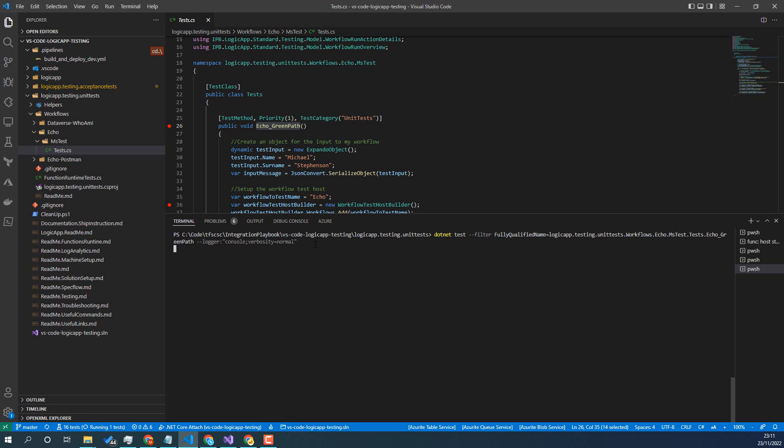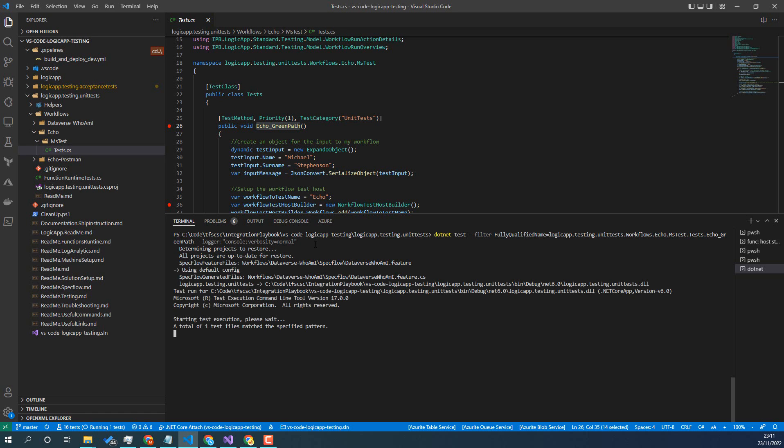You can see here, if I just run that now, you'll see it just builds the project. And then it'll find that one test that matched.